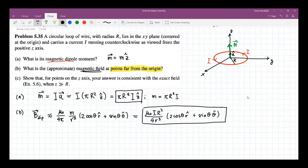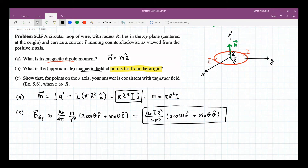Of course, the higher order terms — quadrupole, etc. — would be neglected because of the increased r dependence. We're looking for points far away from the origin.